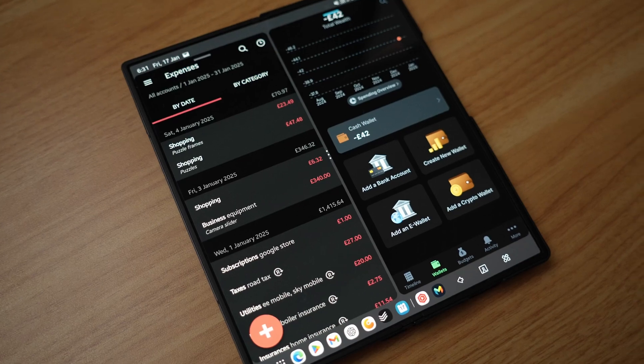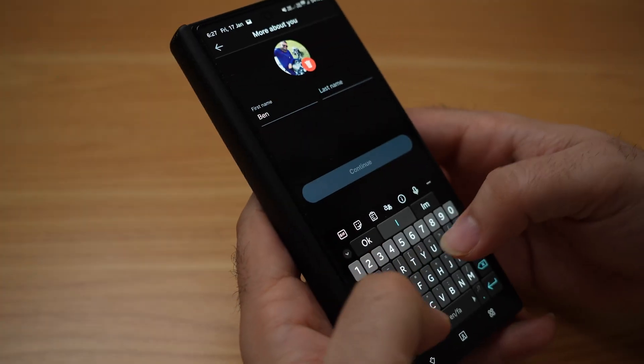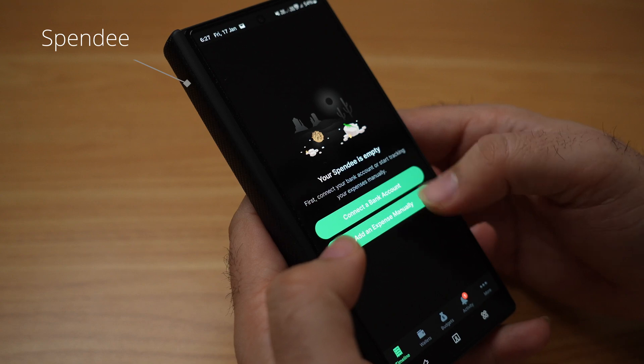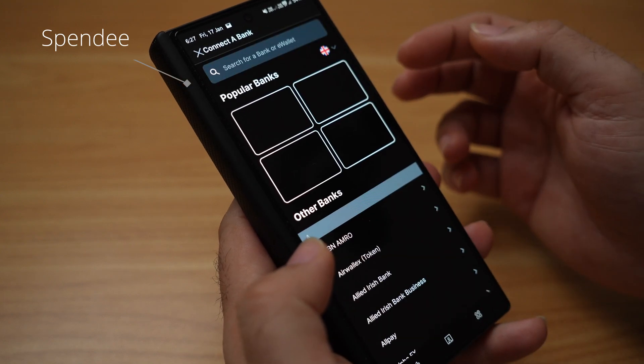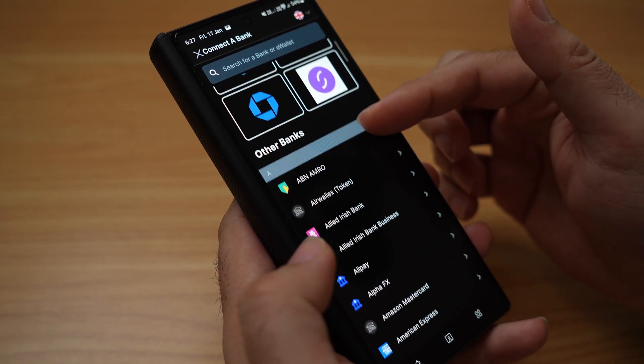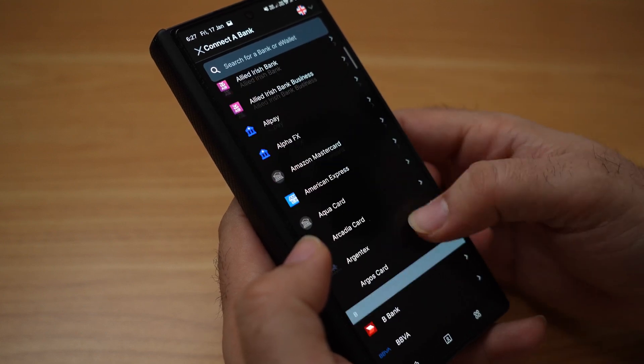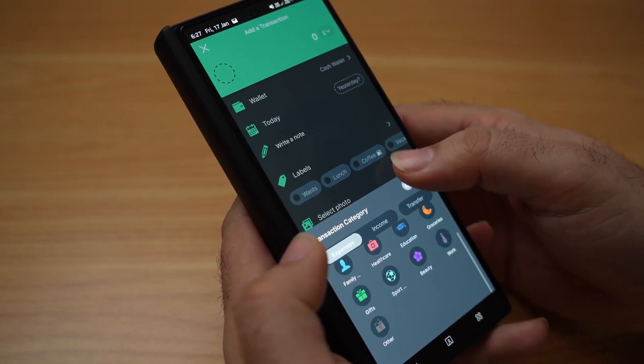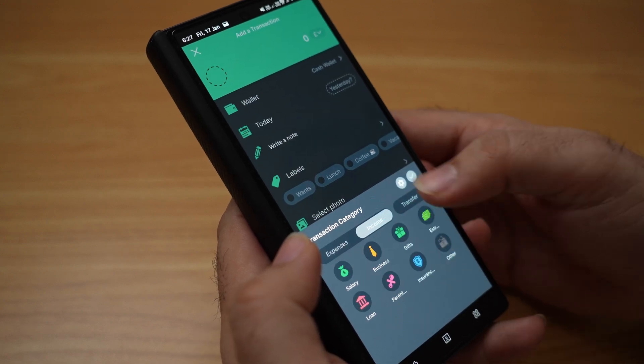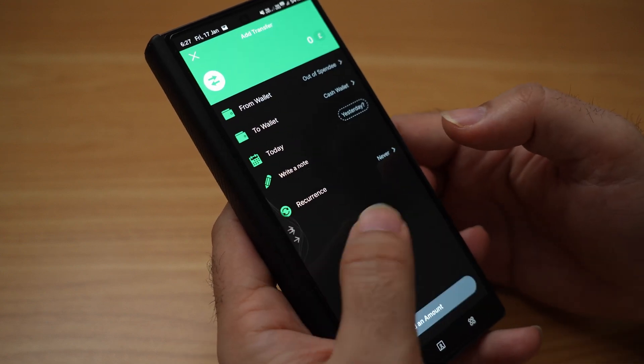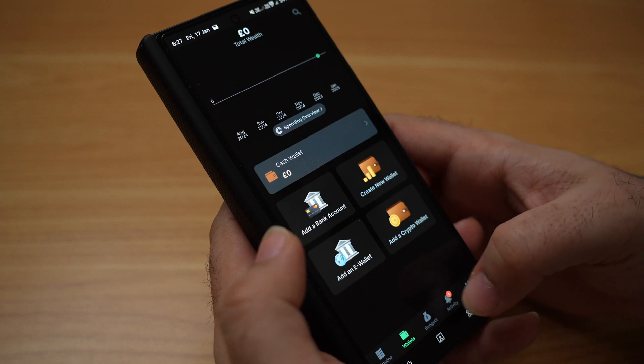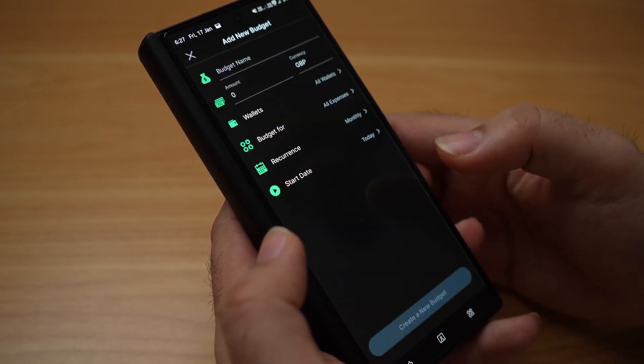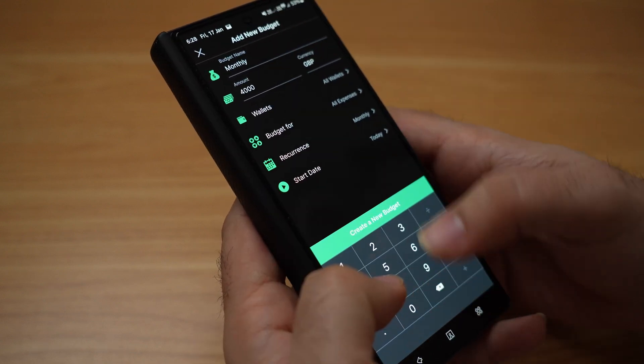Spendy is another alternative to Toshl. It has both iOS and Android applications, but the web interface is not as powerful as Toshl. It has full bank connection and integration features just like Toshl, and is slightly cheaper. It's also very flexible to enter, modify, and categorize transactions.